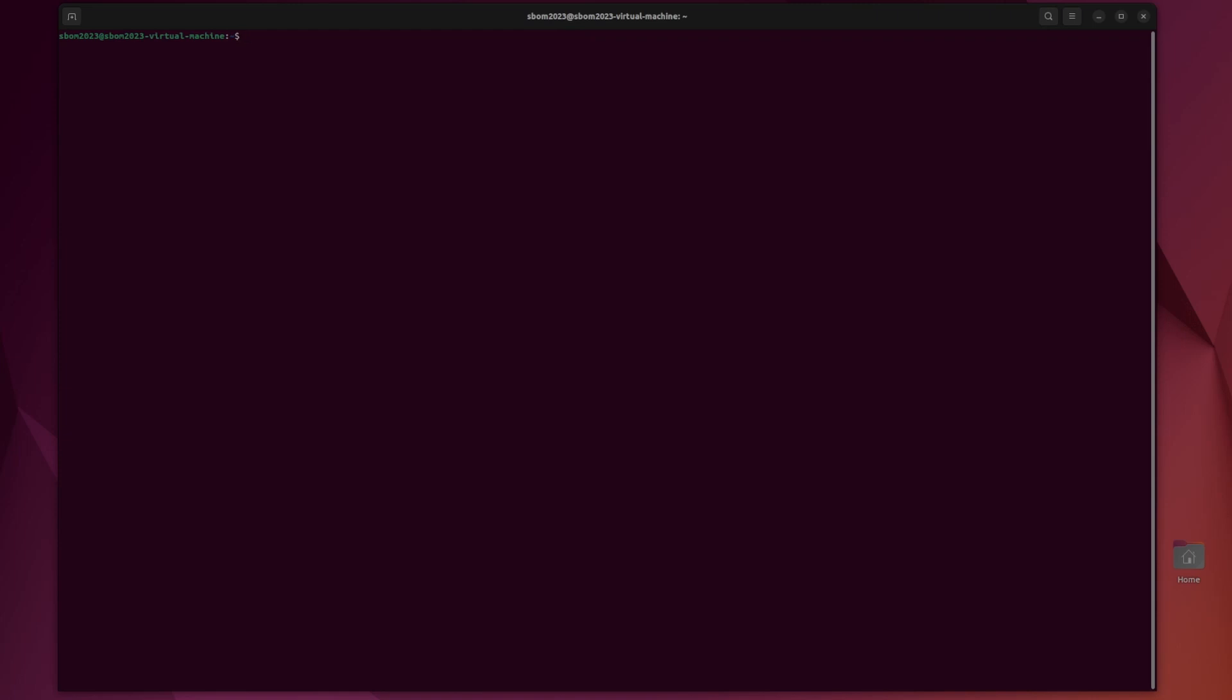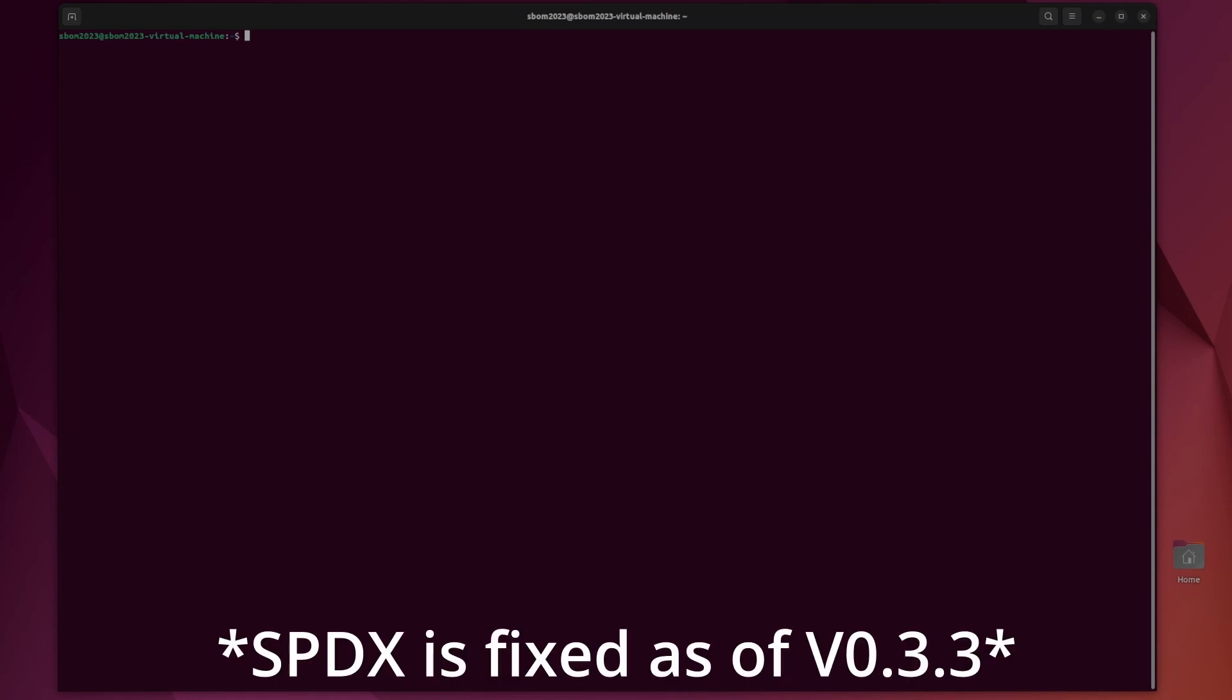SBOM tools is kind of like a combination of a bunch of different functions. It can list components, search an SBOM, and add and remove a component. These tools work with JSON SBOMs only and currently SPDX is not working but I think that's a bug. It also doesn't support earlier versions of Cyclone DX and I would assume earlier versions of SPDX as well.